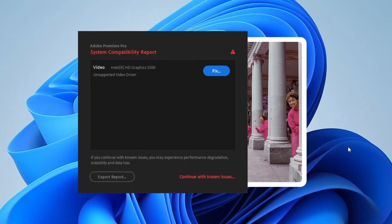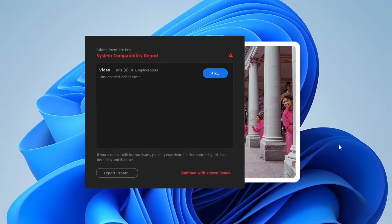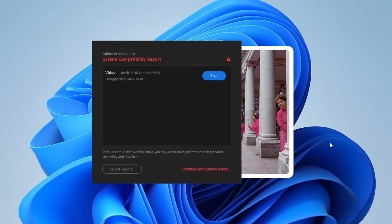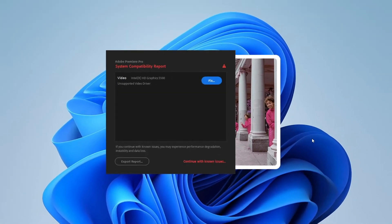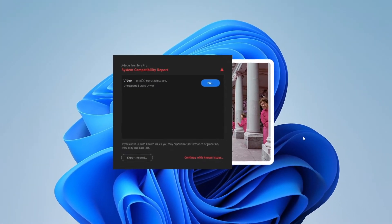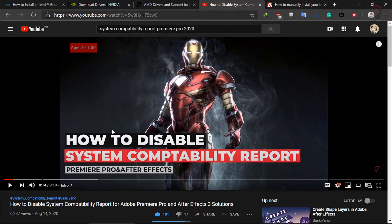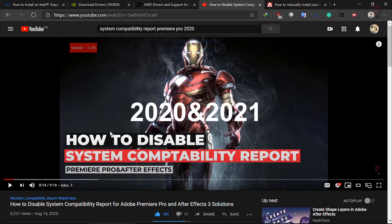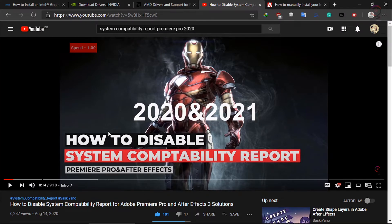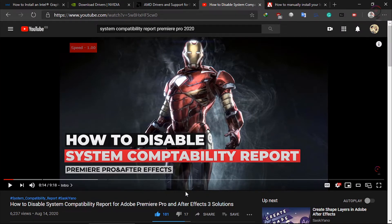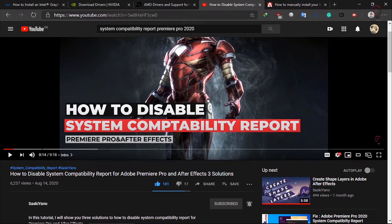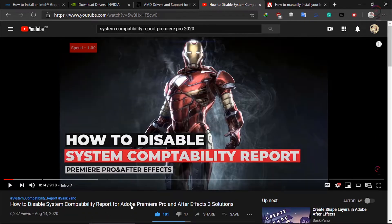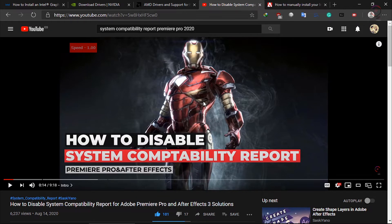...only for Adobe Premiere Pro 2020, 2021, and 2022. If you have an old version of the software, you will find a link in the description box to an old tutorial I have made before with more details and three solutions to how to disable system compatibility report.